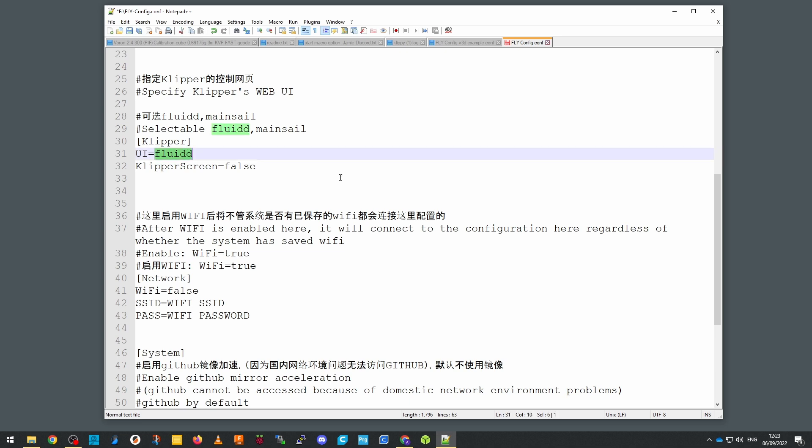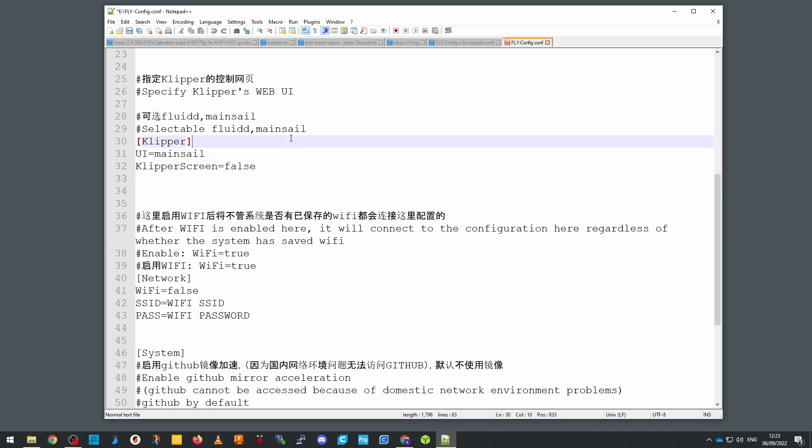The other user interface option we have here is clipper screen, so you literally just enable it or disable it with true or false depending on whether you're going to use that or not.